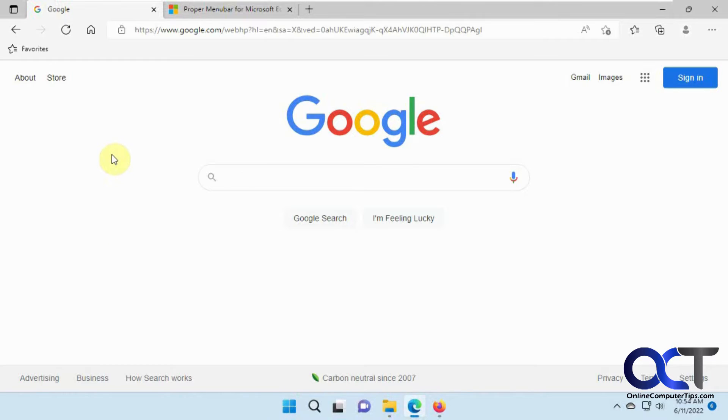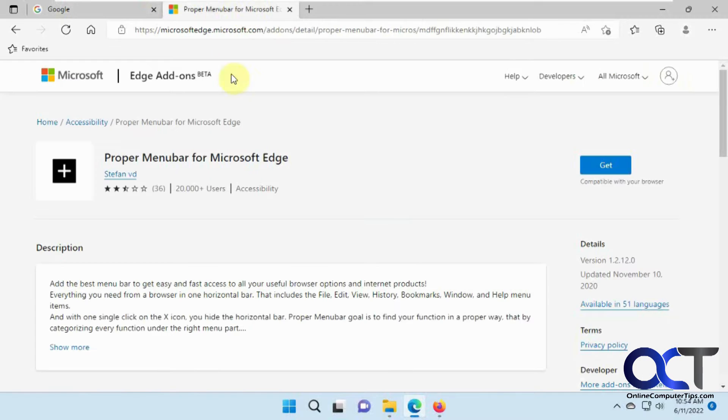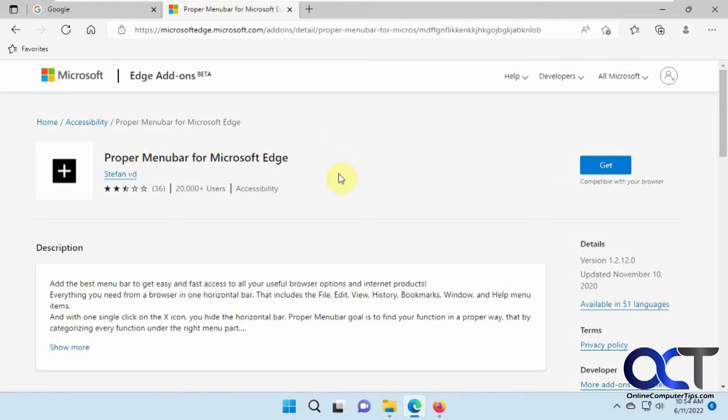And this extension has been around for a while. It's decent. It's not the greatest thing in the world, but it's pretty much the only thing out there that I've been able to find. And it's called Proper Menu Bar for Microsoft Edge. They also have a Google Chrome version as well if you want to try that.